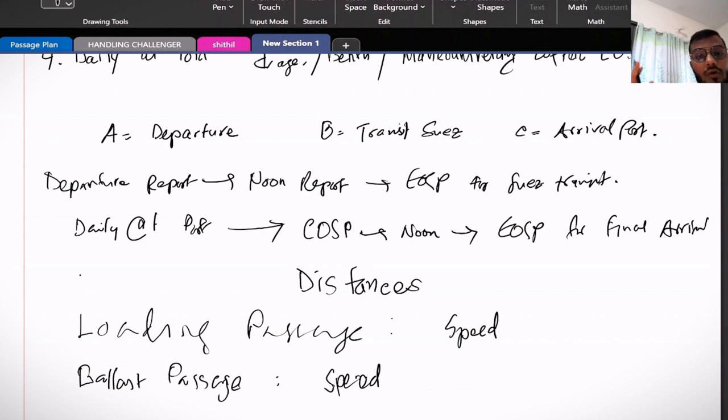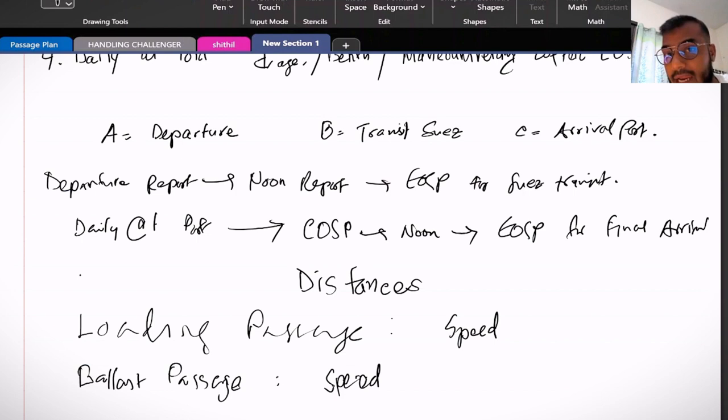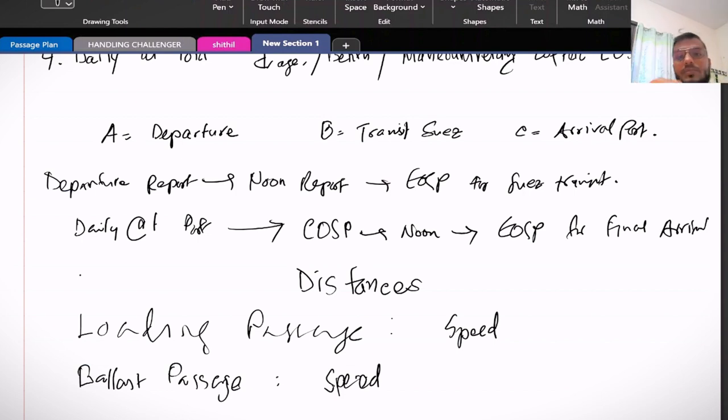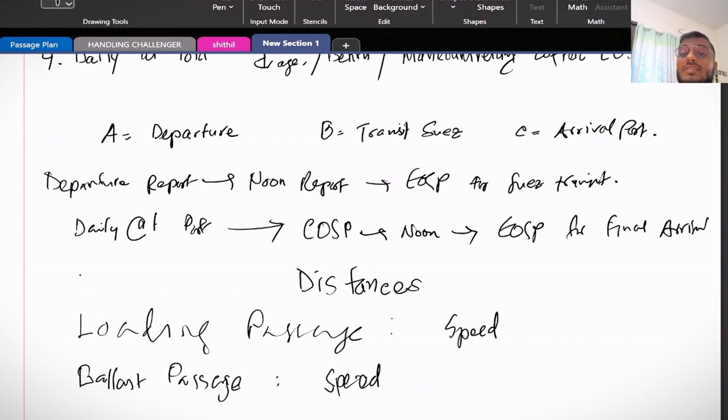Then you can see whether your voyage speed is according to the charter party clause or not, and the same formula is applicable for the ballast passage.